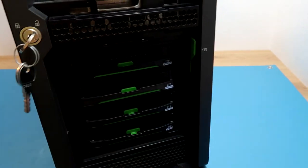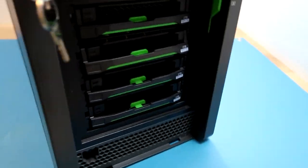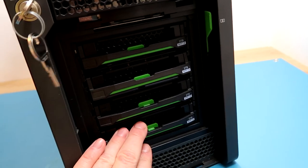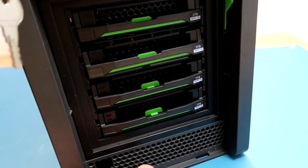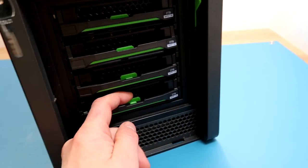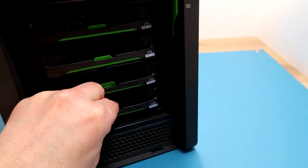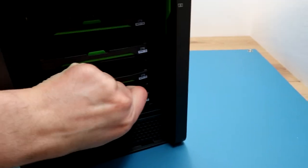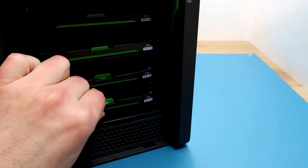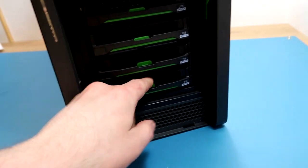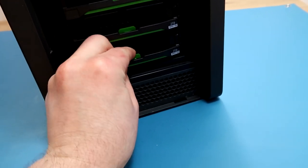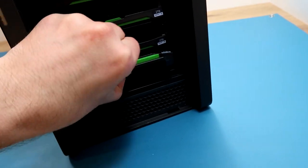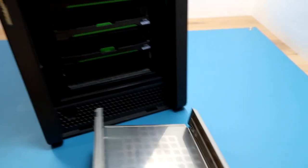When I bought this it was sold with only three caddies even though it can take four. So I bought an extra caddy. These were being sold at about £20 each but I got it for an extra £12. I don't particularly like the way these work, you have to squeeze that green bit down and then it will come out.